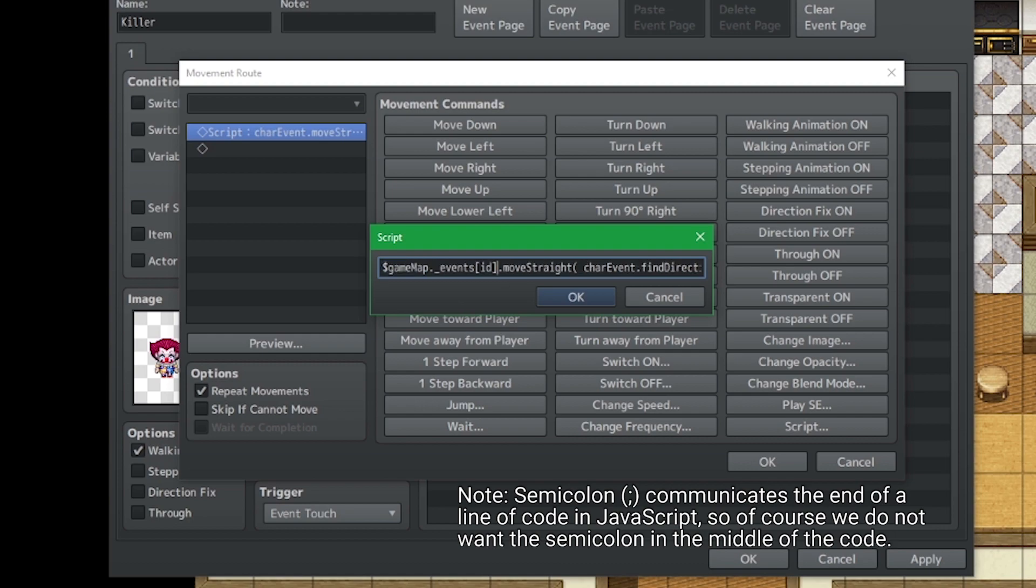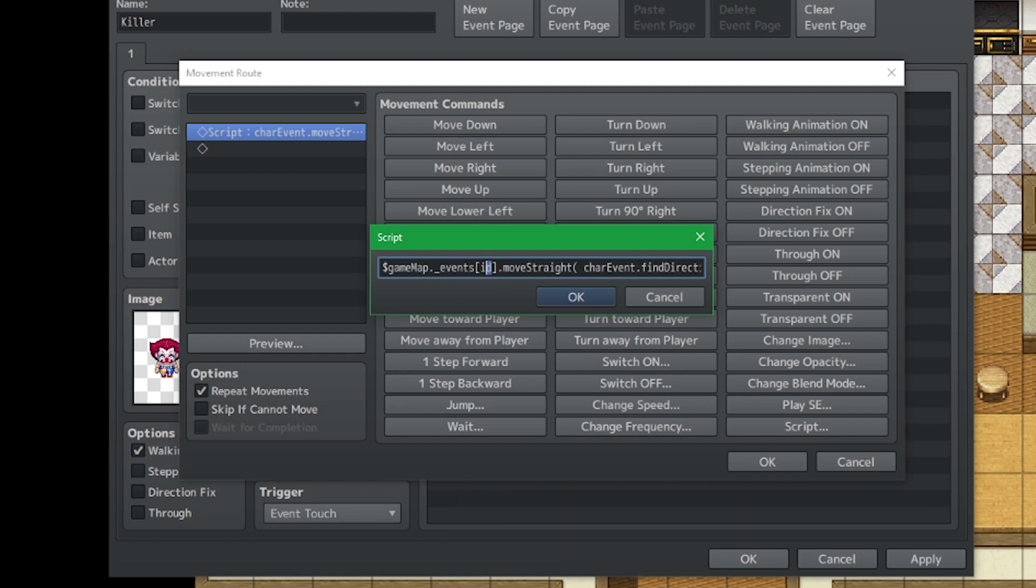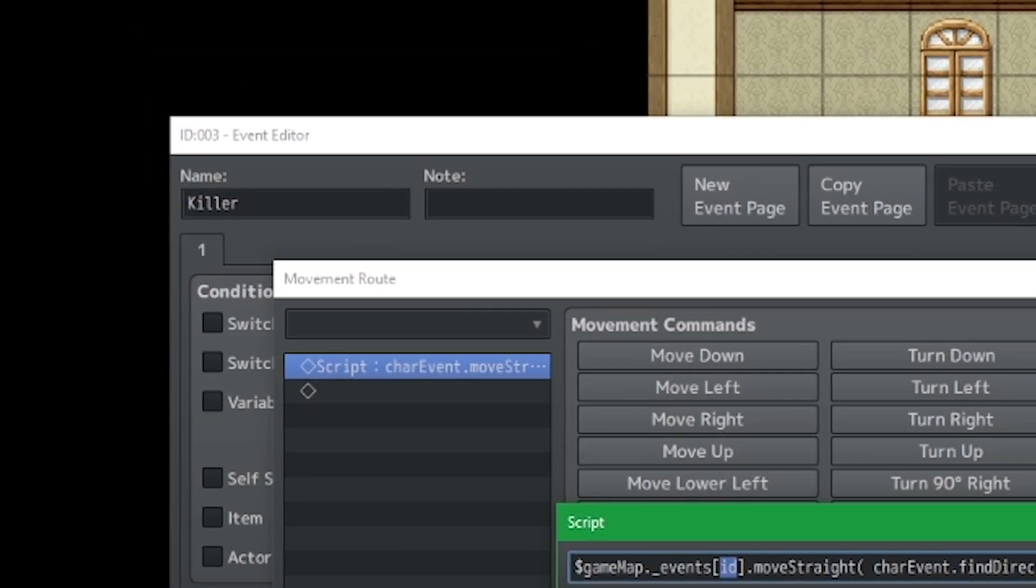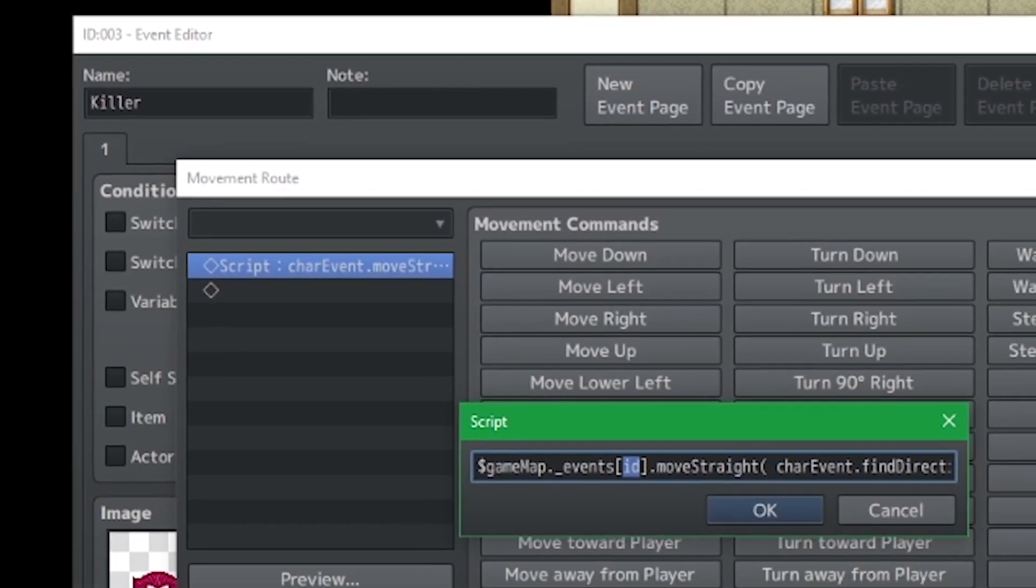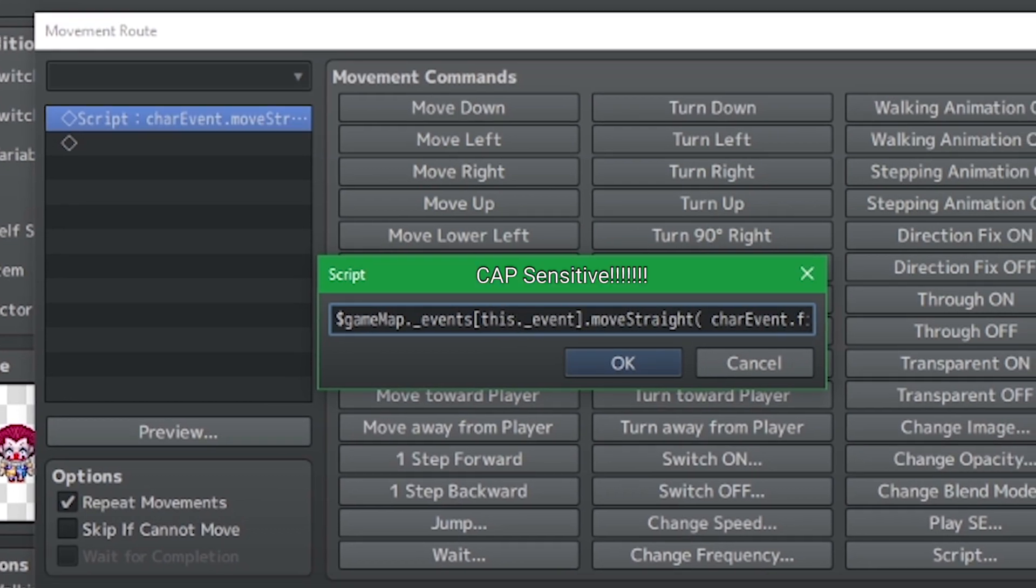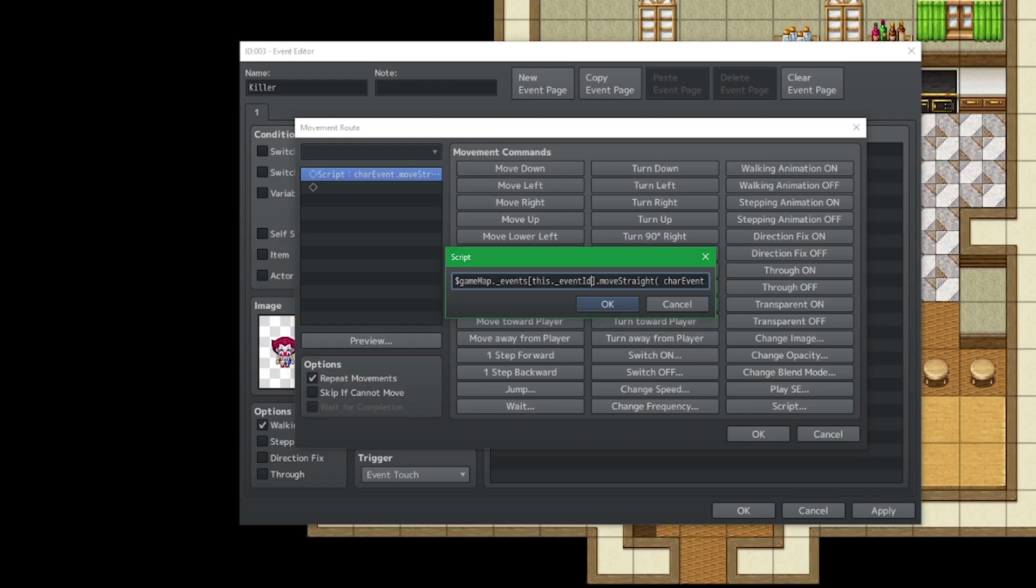And we're also going to need the ID. So what you could do is just spot over here that it's ID 3, or you could also write this dot underscore event ID.